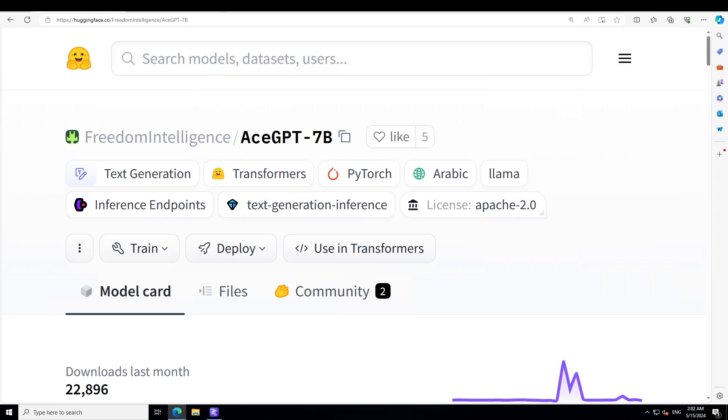This is particularly fine-tuned for Arabic language domain. It's based on Llama2 and ranges from 7 billion to 13 billion parameters. There are two categories of this model: instruct and chat. Chat is an optimized version specifically designed for dialogue applications.